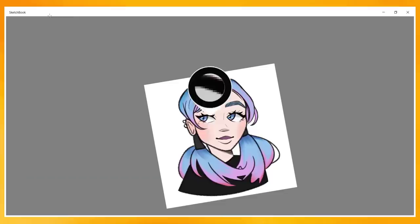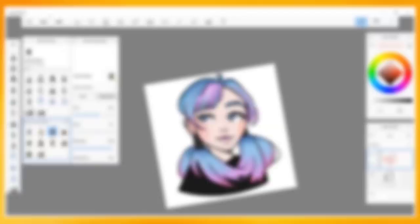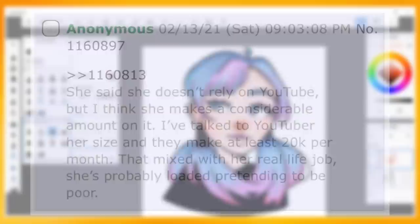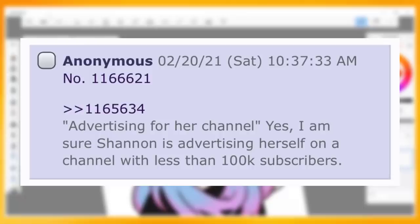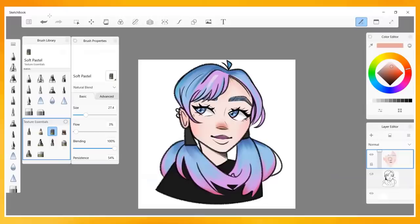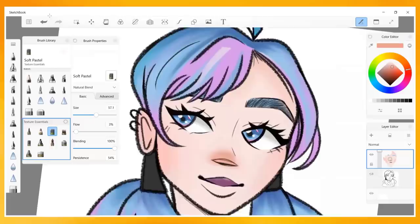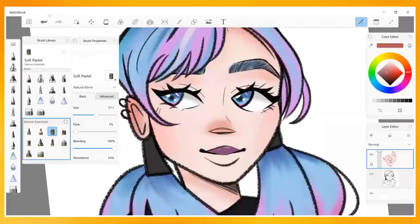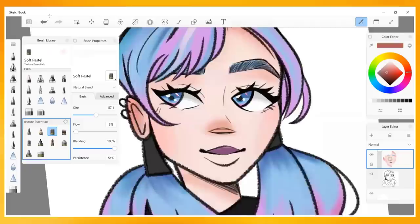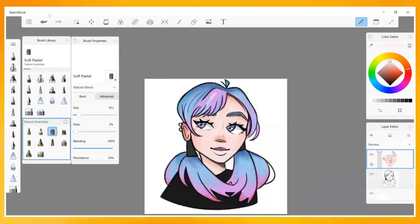Shannon has also been documented to brag about her finances, how much money she makes, and her sub count. This post states, quote: She said she doesn't rely on YouTube, but I think she makes a considerable amount on it. I've talked to YouTubers her size, and they make at least 20k per month. That mixed with her real-life job, she's probably loaded pretending to be poor. Another post reads sarcastically, quote: Advertising for her channel? Yes, I am sure Shannon is advertising herself on a channel with less than 100,000 subscribers. It reads almost as if she's bragging about how much she would never stoop down to that level. I'm sure there's more if anyone cared to take the time to look into it even more, but these were the ones I was most disappointed and shocked by. Let's finally move on to the conclusion because this video has been a bitch to script.